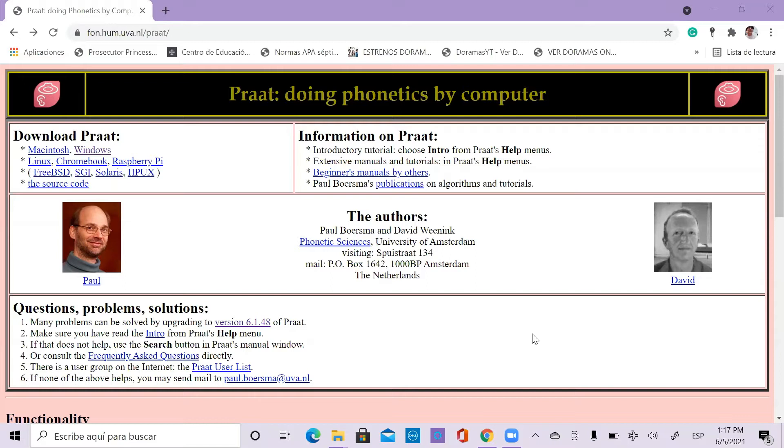First, you have to download this software in its official website, which is the one that you are watching right now in my screen.